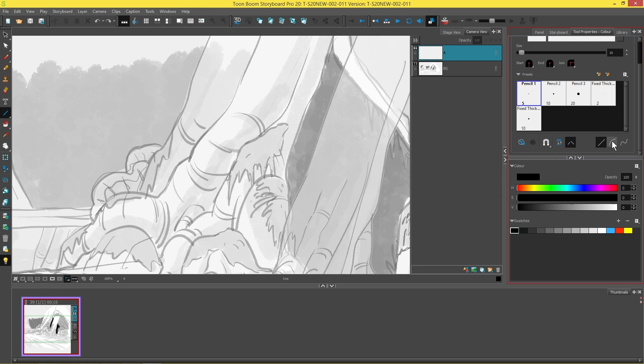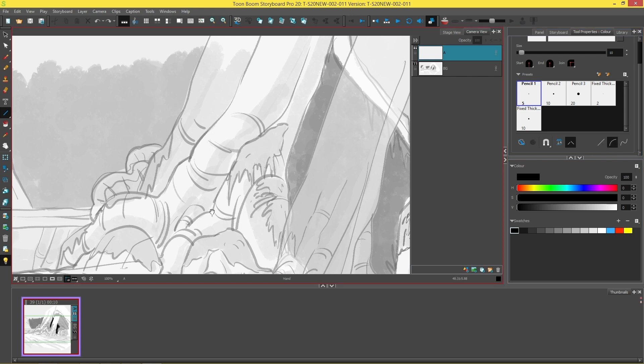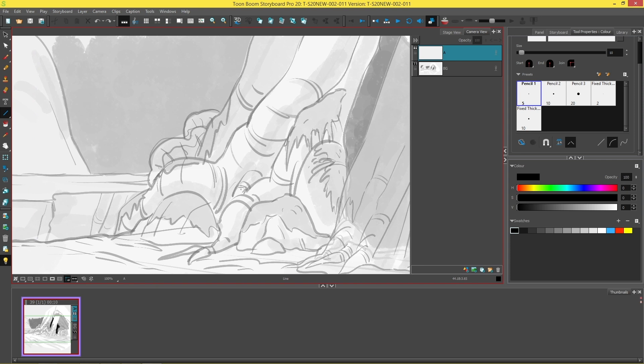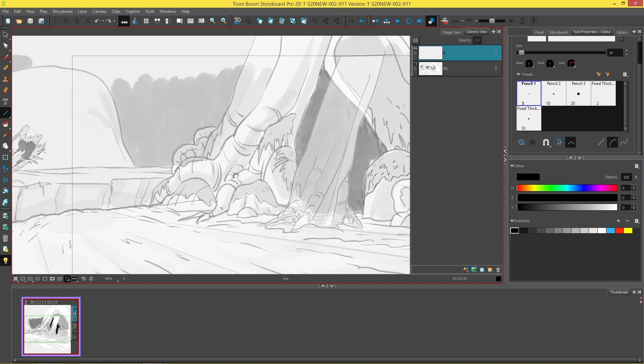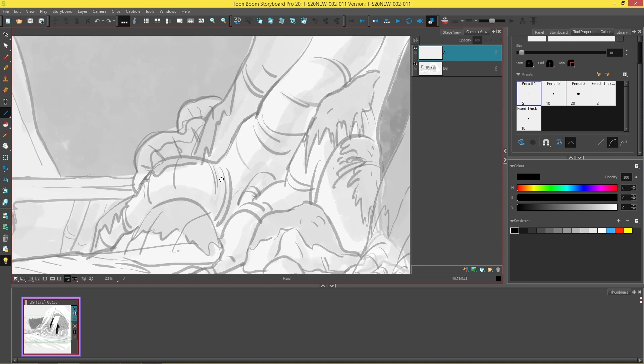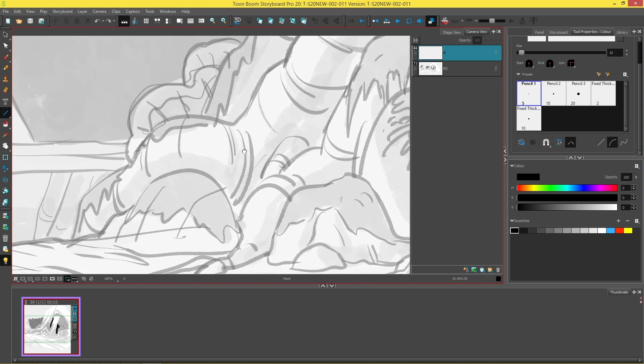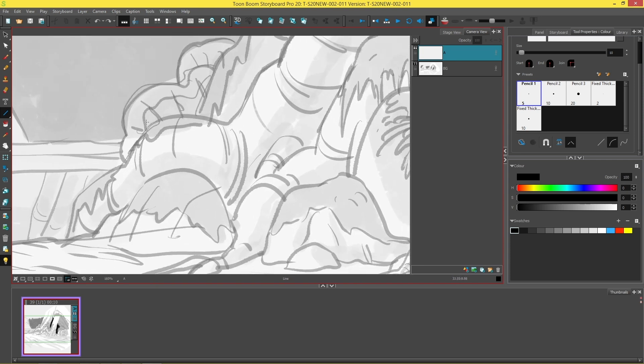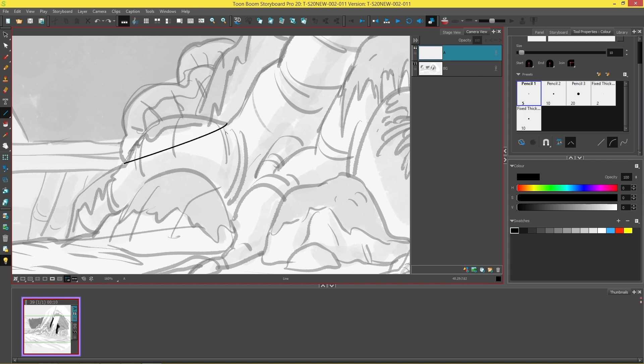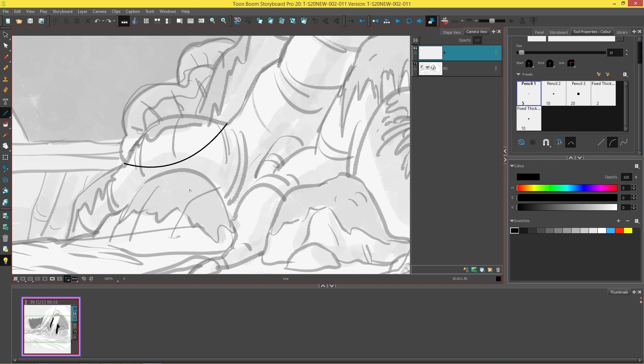So if we click on the curved line mode button and we choose a nice area to use it in like the arch of this root over here on the tree, we can click and hold and let go and the minute that you let go of the line you'll see that you'll be able to pull it in a direction to create a curve.